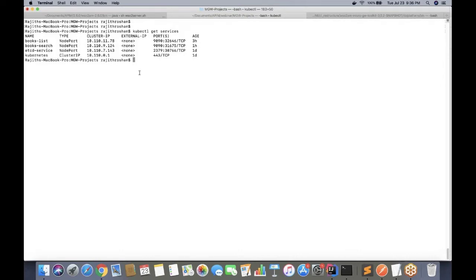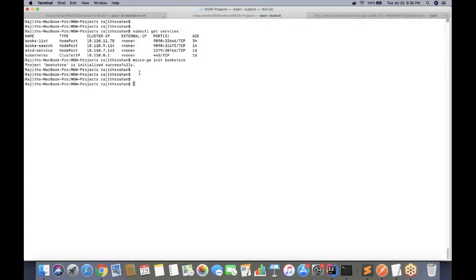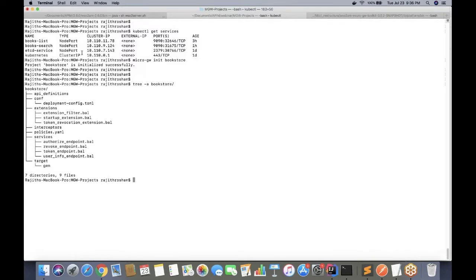First, I need to create a micro gateway project. The command is 'micro gateway init' and I'll specify the project name as 'bookstore'. The project is created successfully. The API definitions folder is where we put all the standard OpenAPI definitions. The deployment config file has settings related to Docker and Kubernetes. By default, we provide certain extensions for startup, customized error messages, and interceptors.